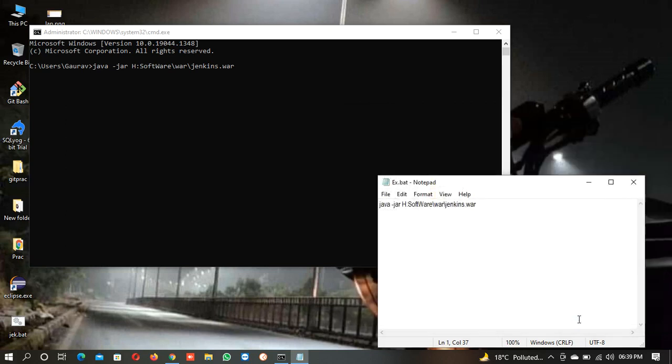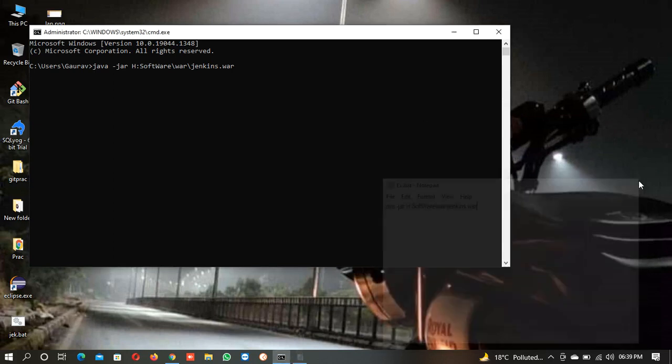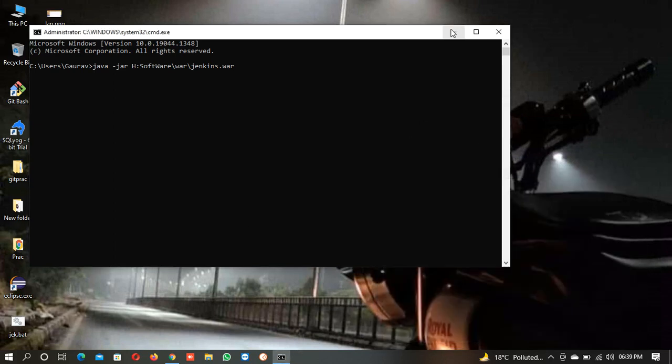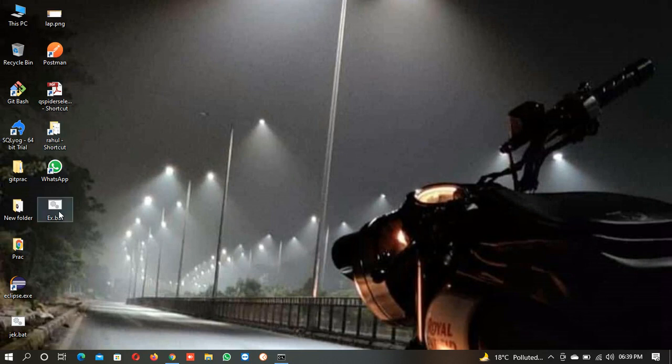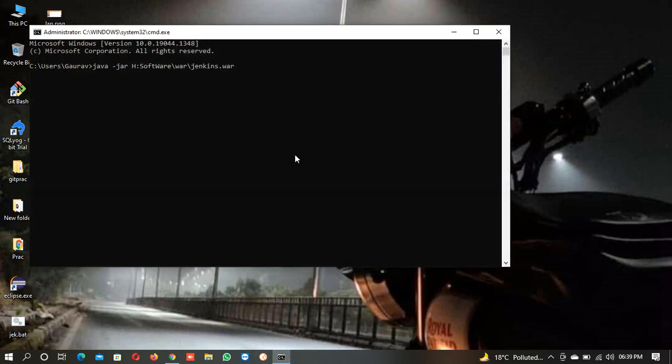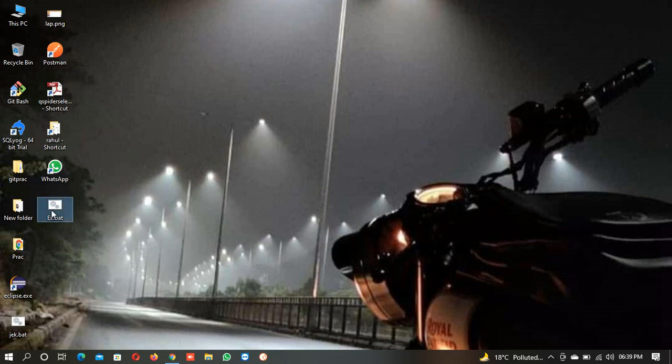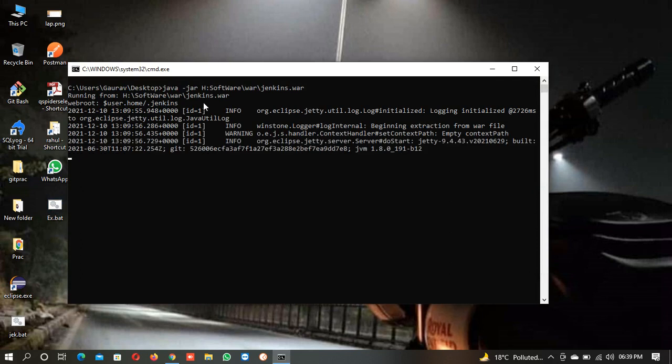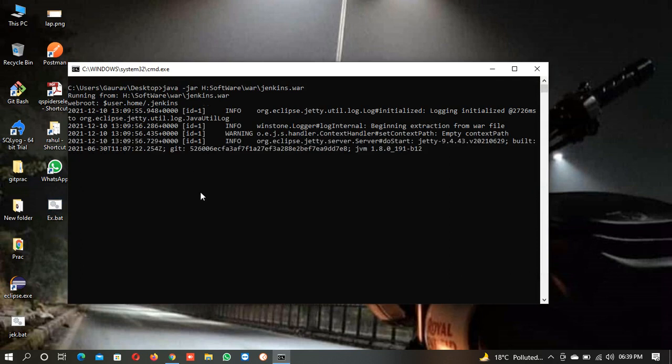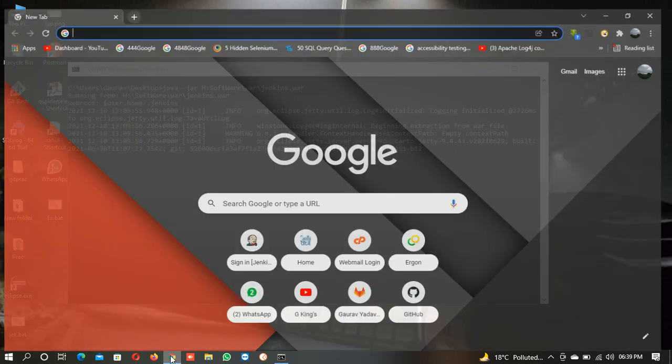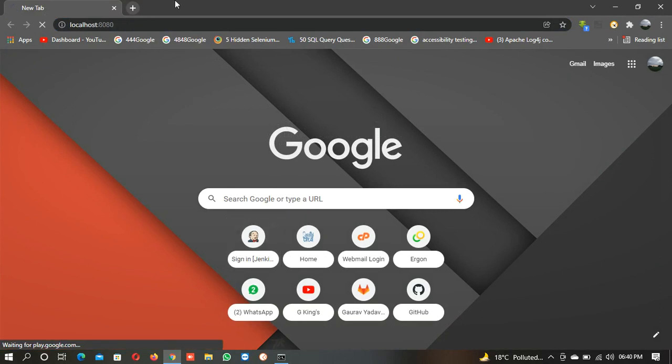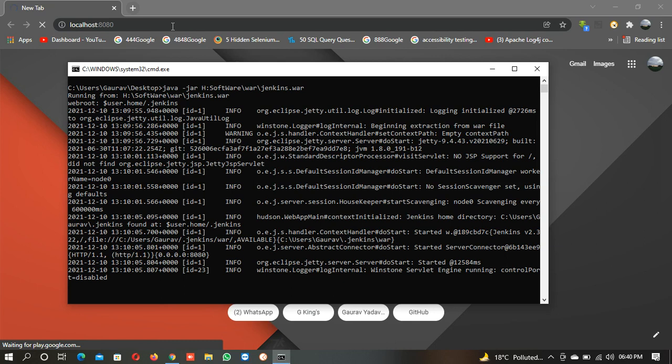Now this will be saved as an exe.bat file. From here also we can start the server, but I will double-click over here and the server will start running from the Jenkins war file. Again, the localhost Jenkins, I will get this.